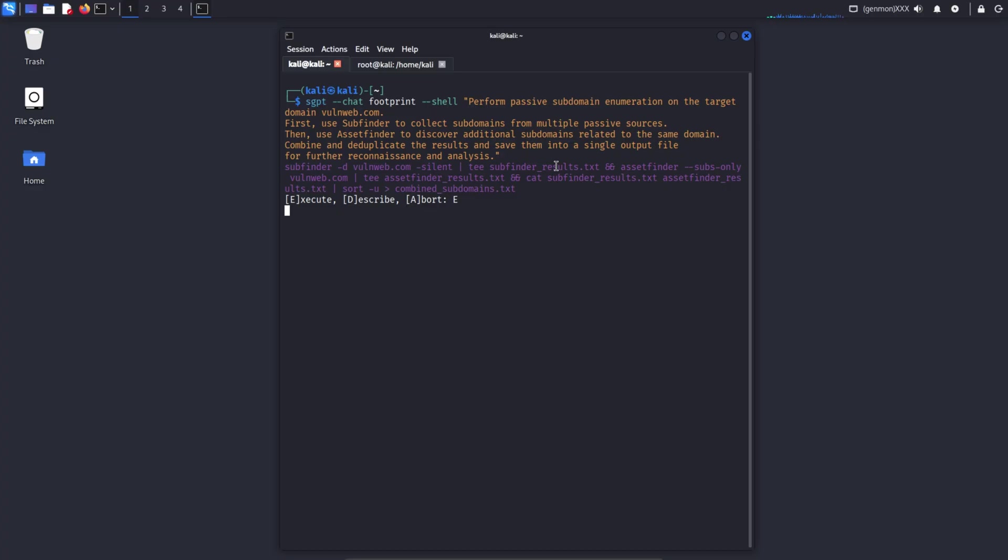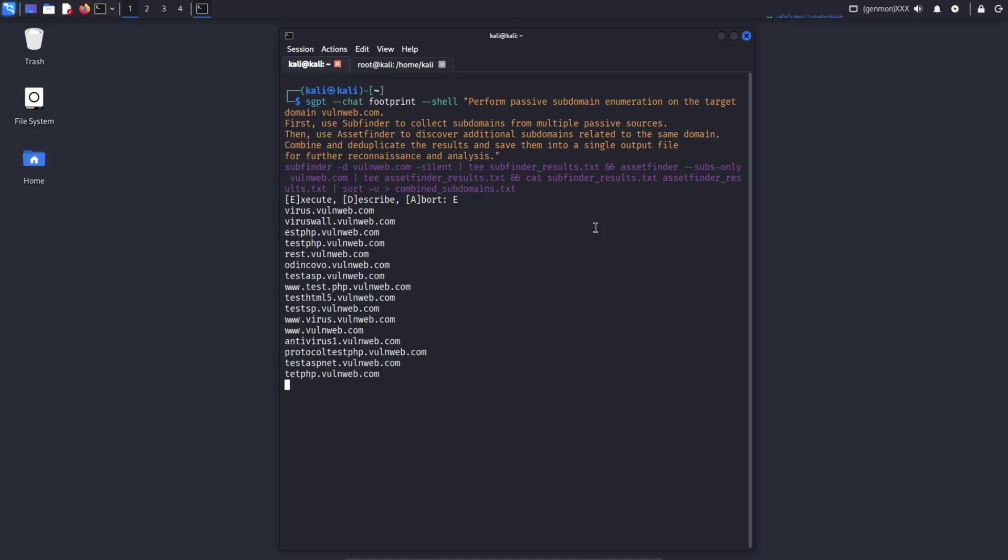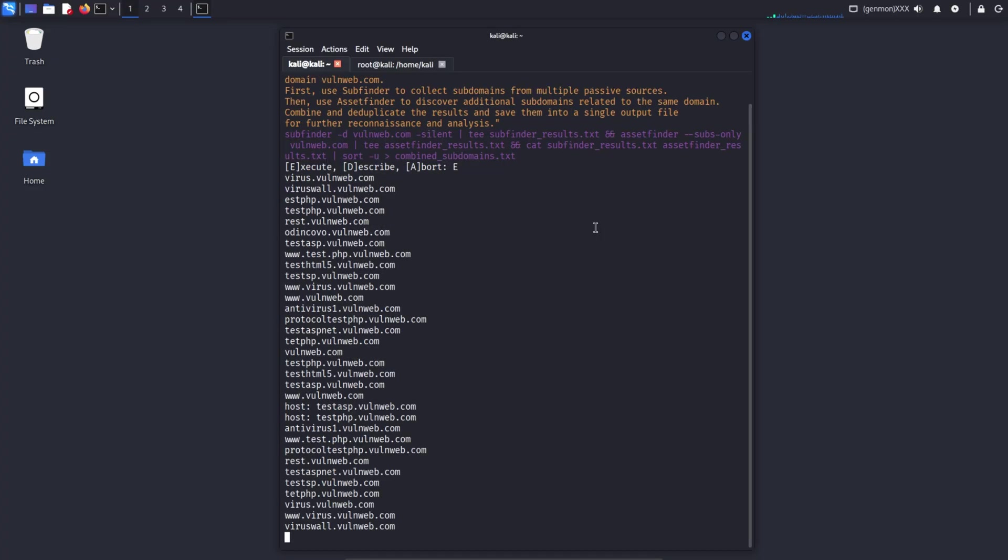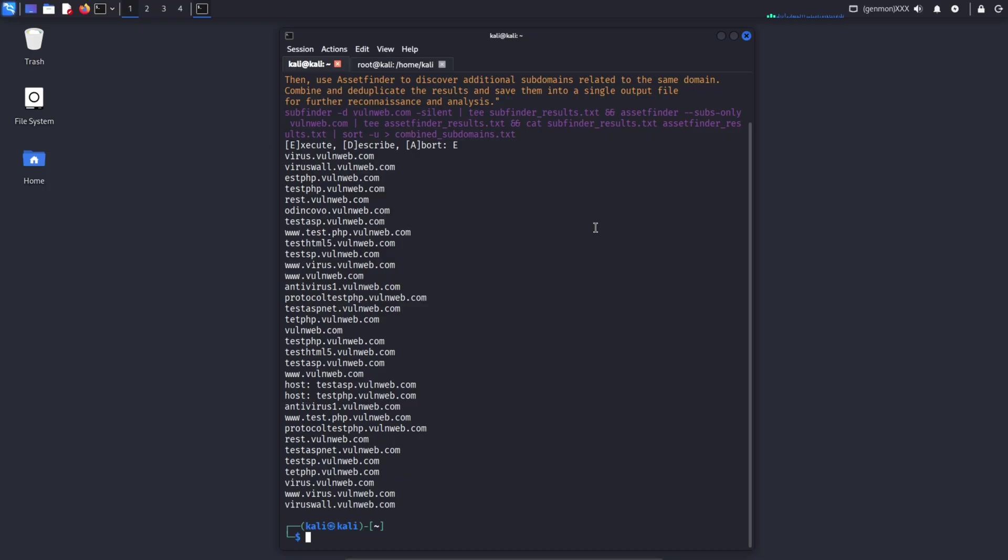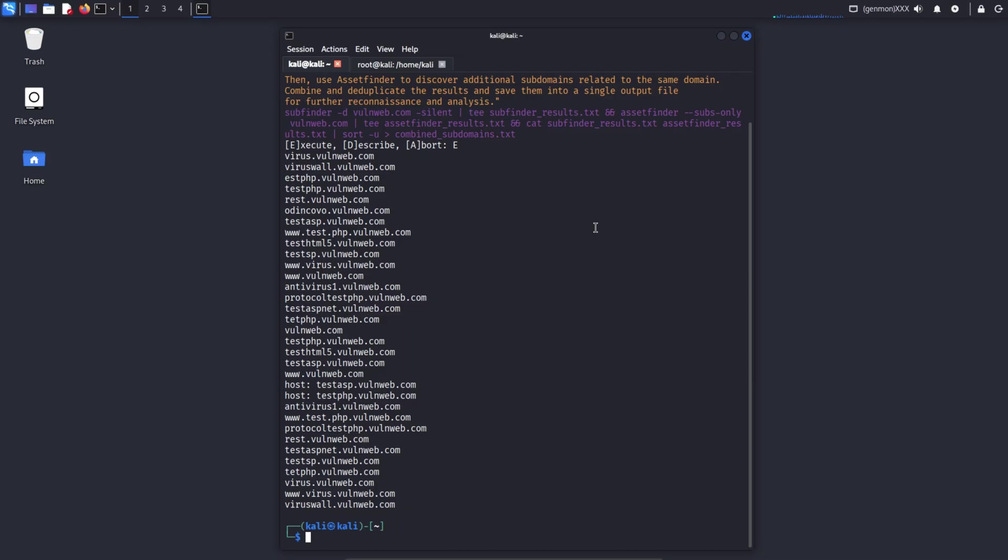Different tools produce different results. Some find more subdomains, some find fewer. But SubFinder usually discovers the most. As a result, SGPT AI shows that SubFinder collected subdomains for VaughnWeb.com from multiple passive sources. Then AssetFinder discovered additional subdomains that SubFinder might miss. Both outputs are merged, duplicates are removed, and all subdomains are saved into a clean output file for easy use in the next reconnaissance phase.